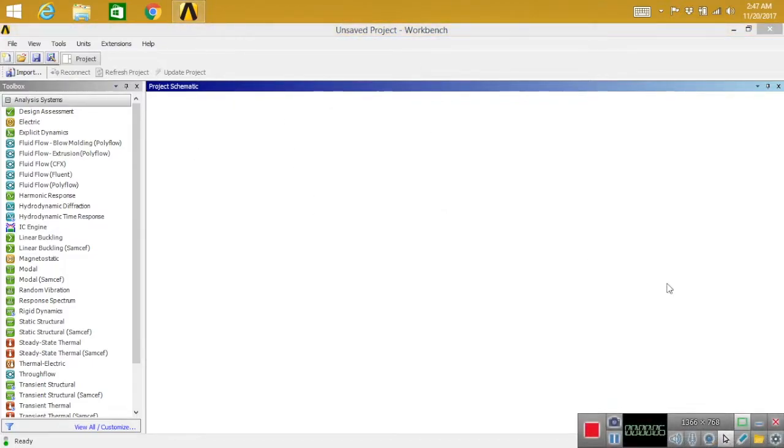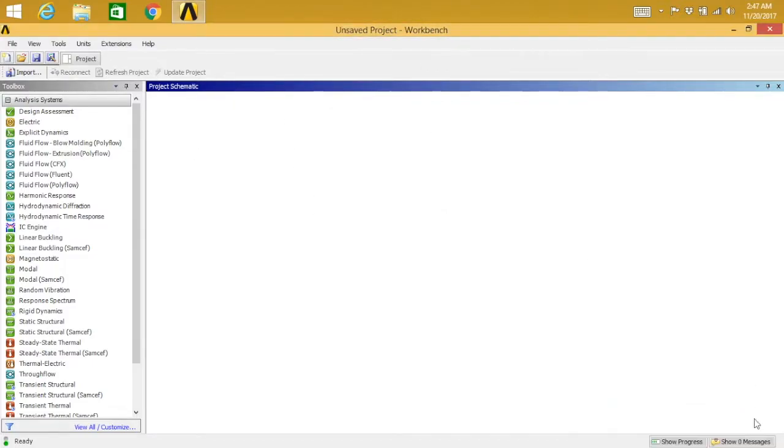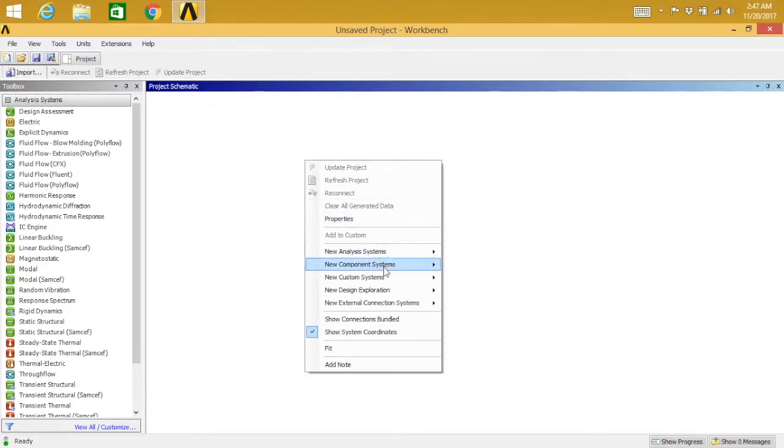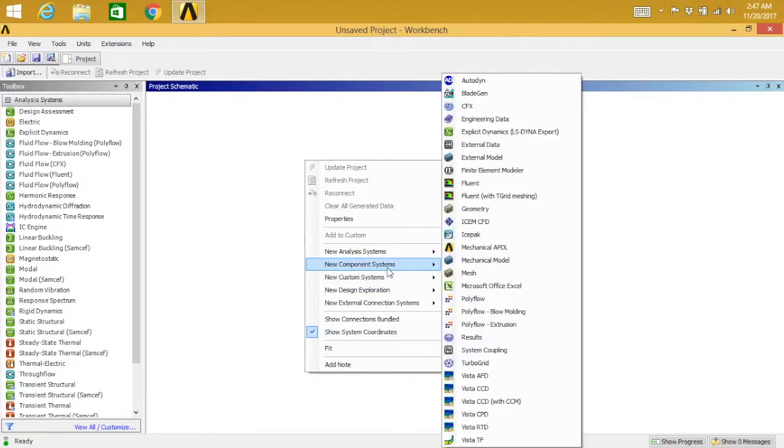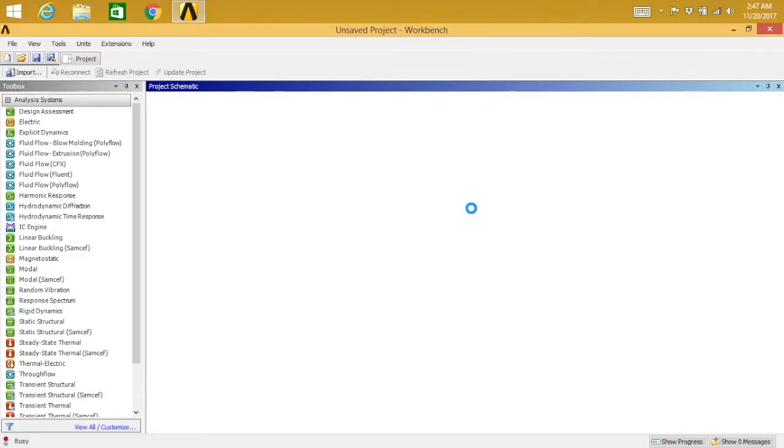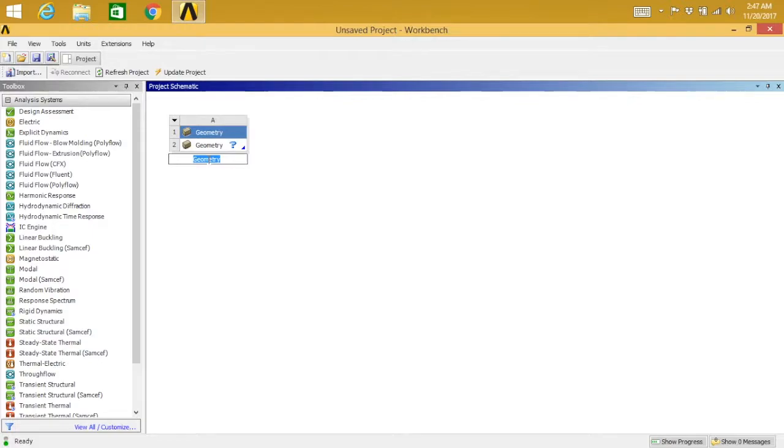So let's begin. From project schematic, take right-click and select new component systems, and then select geometry.